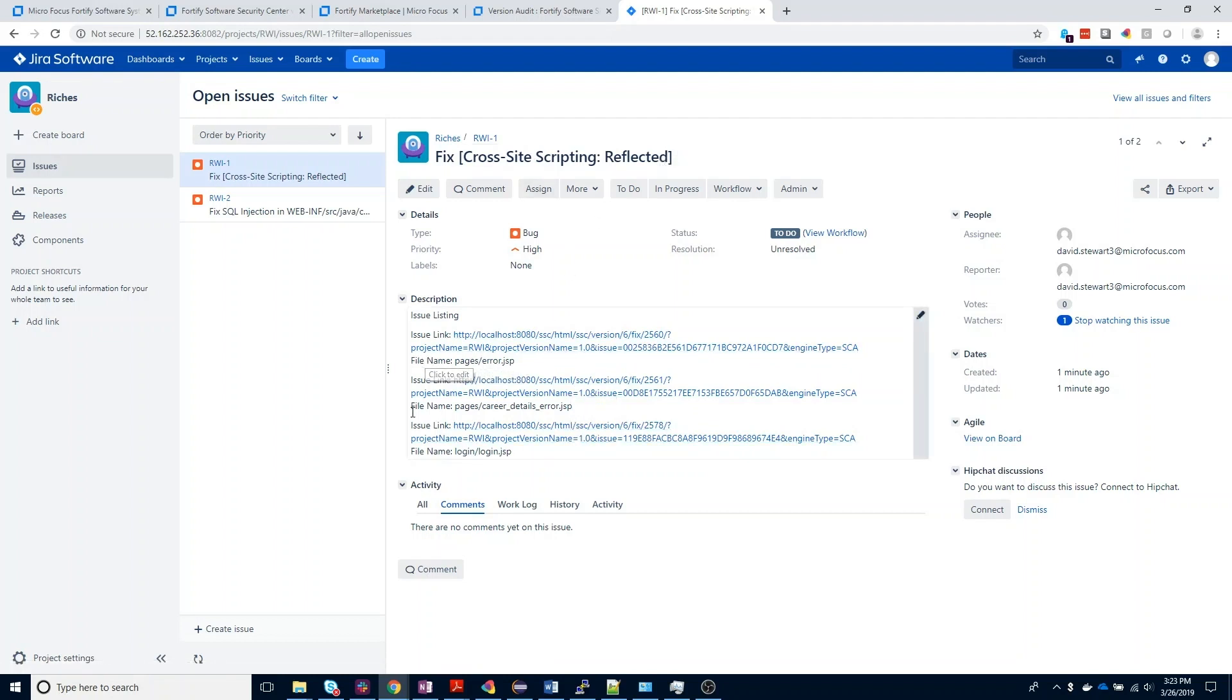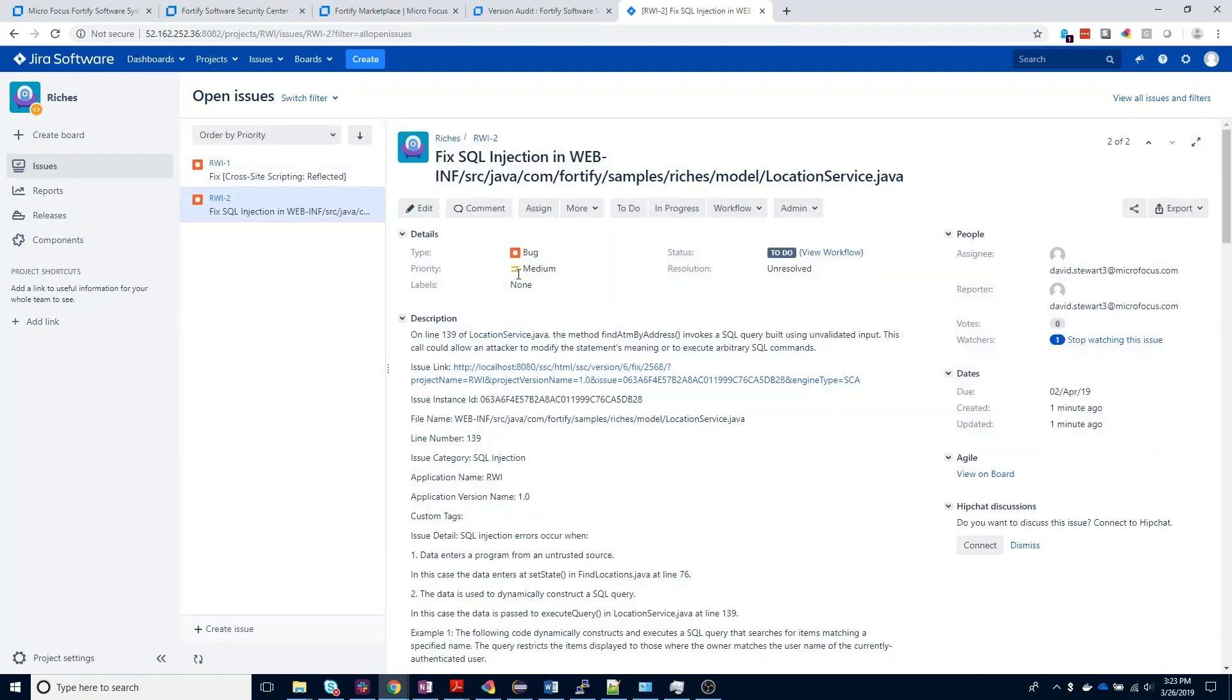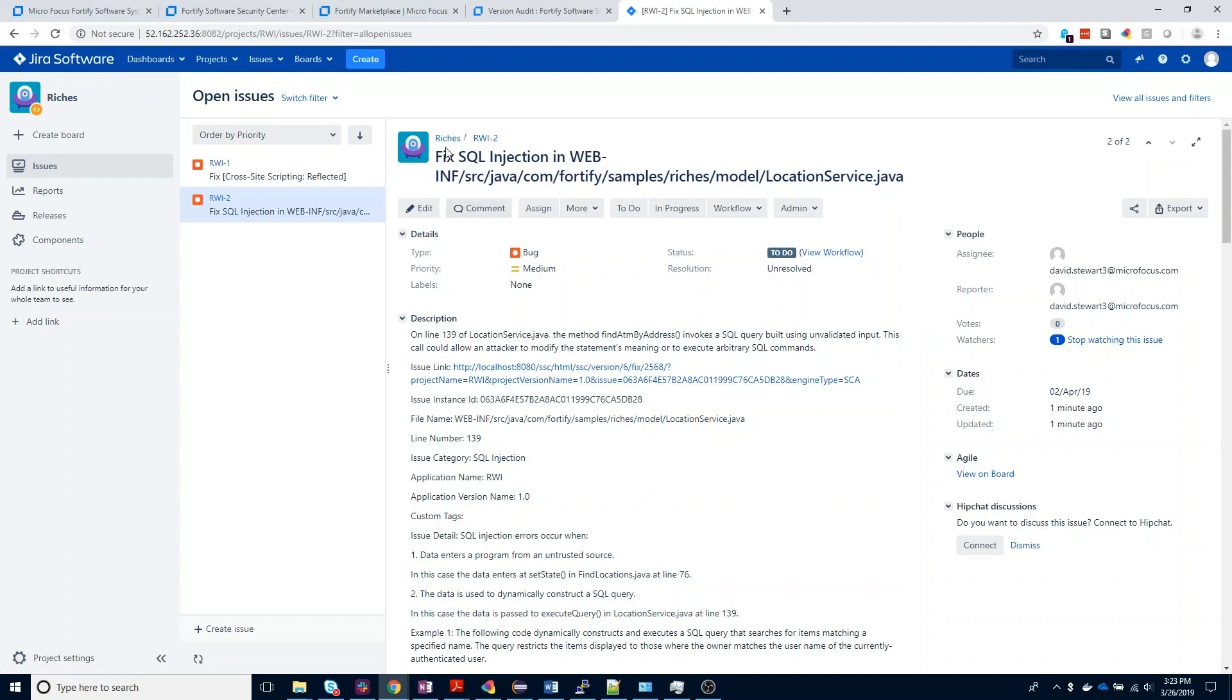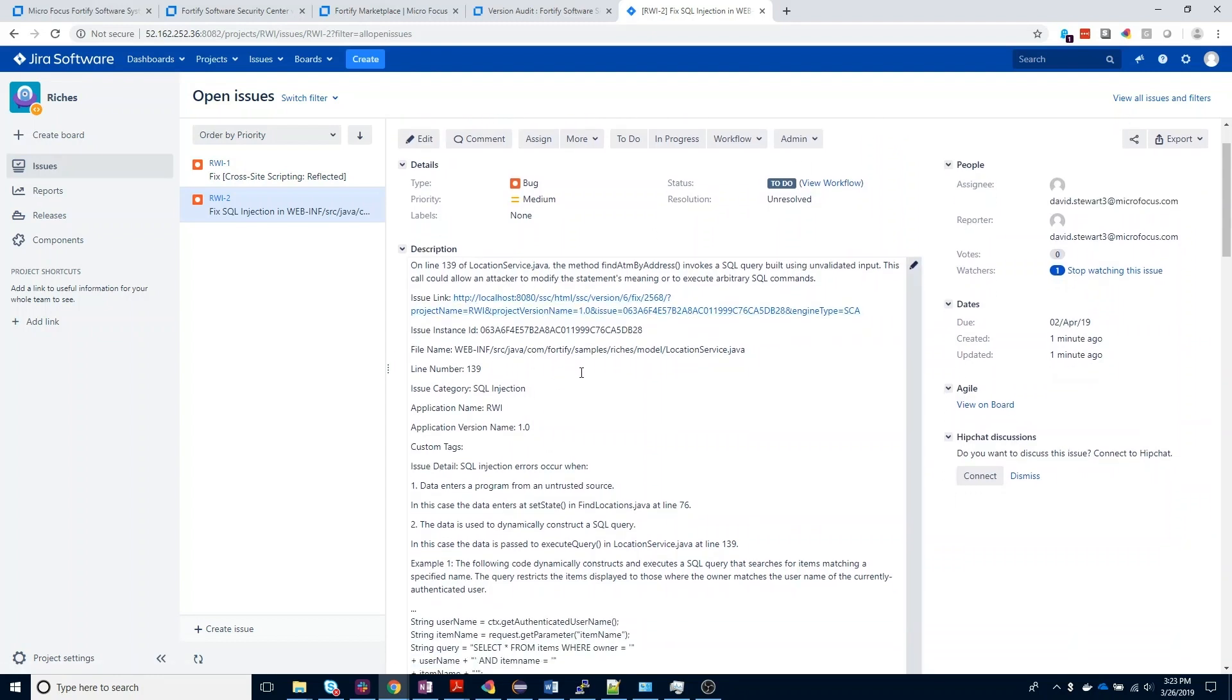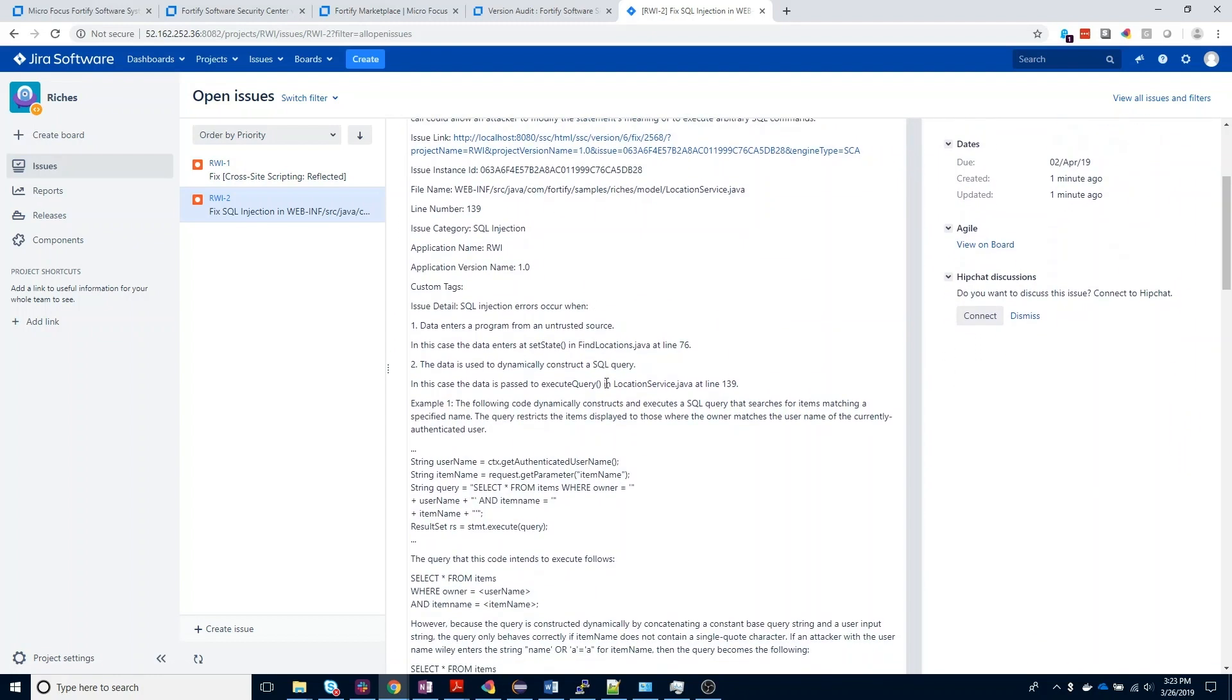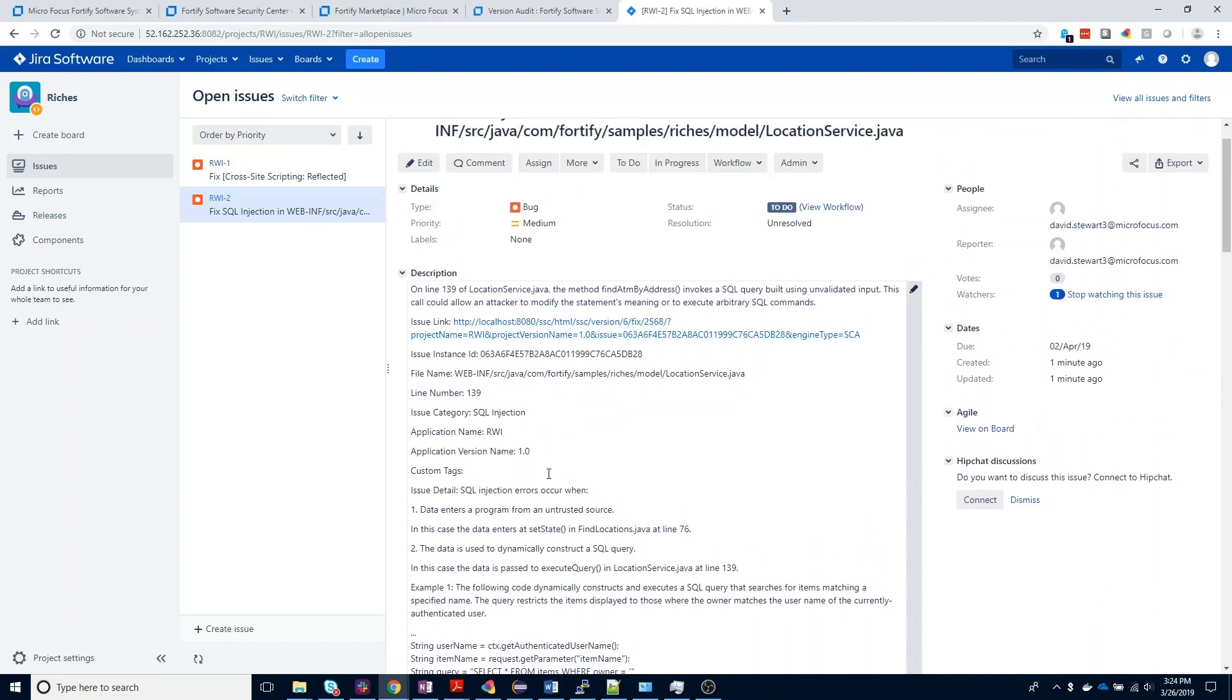Here, we can also see the file name where those cross-site scripting issues occurred. For the individual issue we submitted, we have more details. This is going to be similar to the information you'd have in your vulnerability abstract. We're going to have the vulnerability category, the location of the file where that vulnerability exists, and then a description with that vulnerability abstract data, which does include a deep link back to the issue in Software Security Center as well.